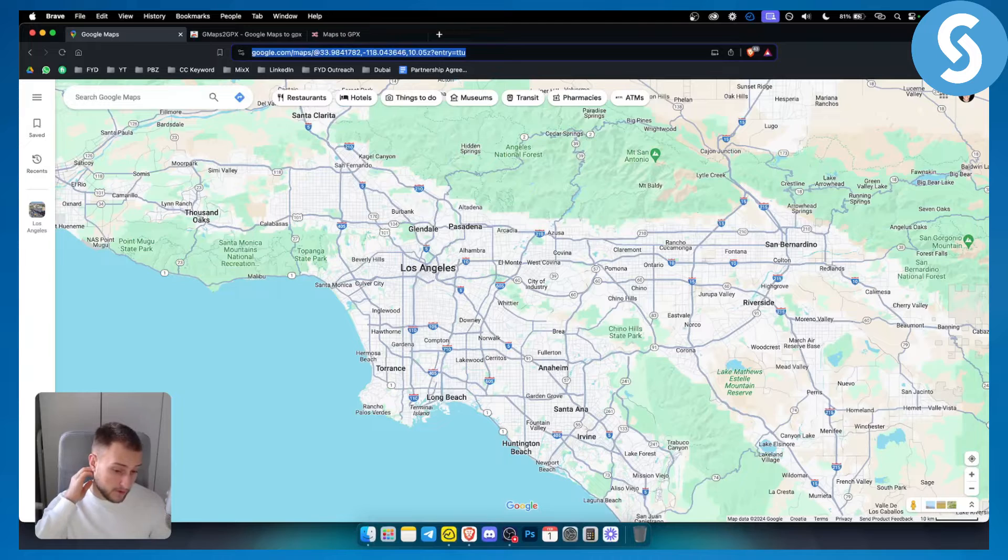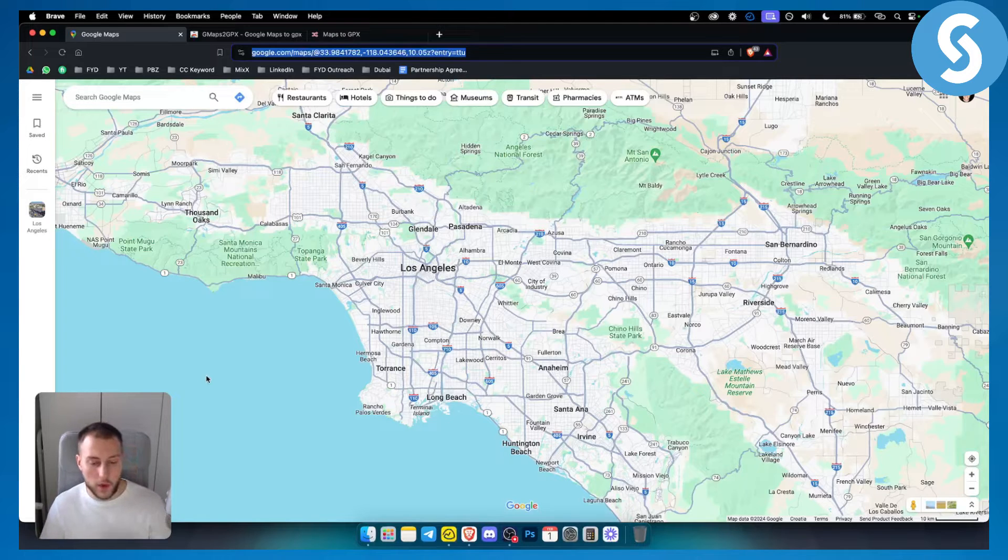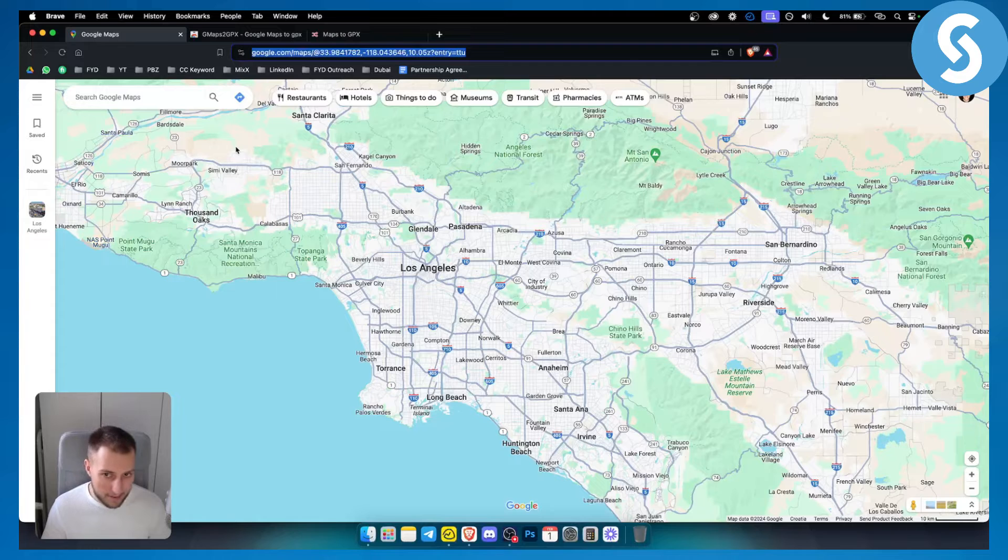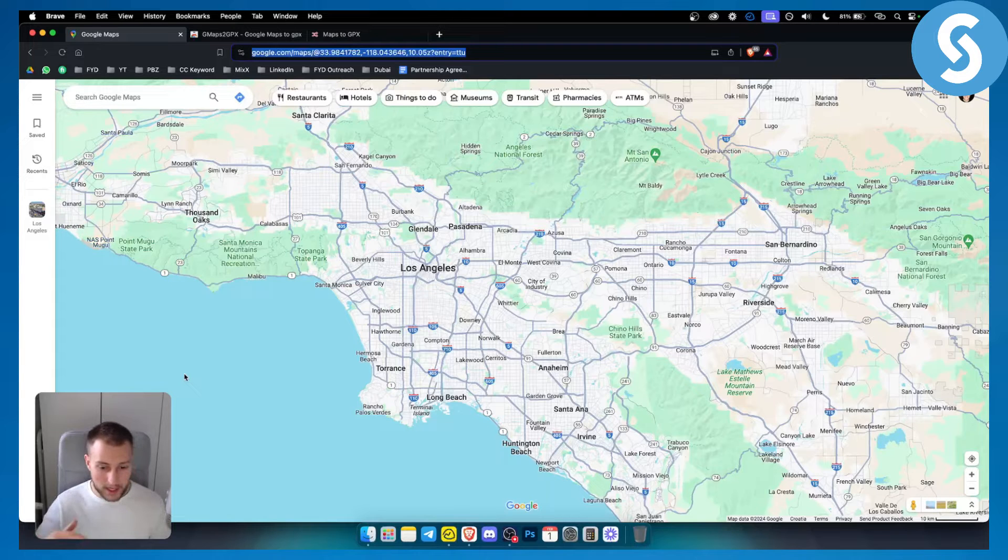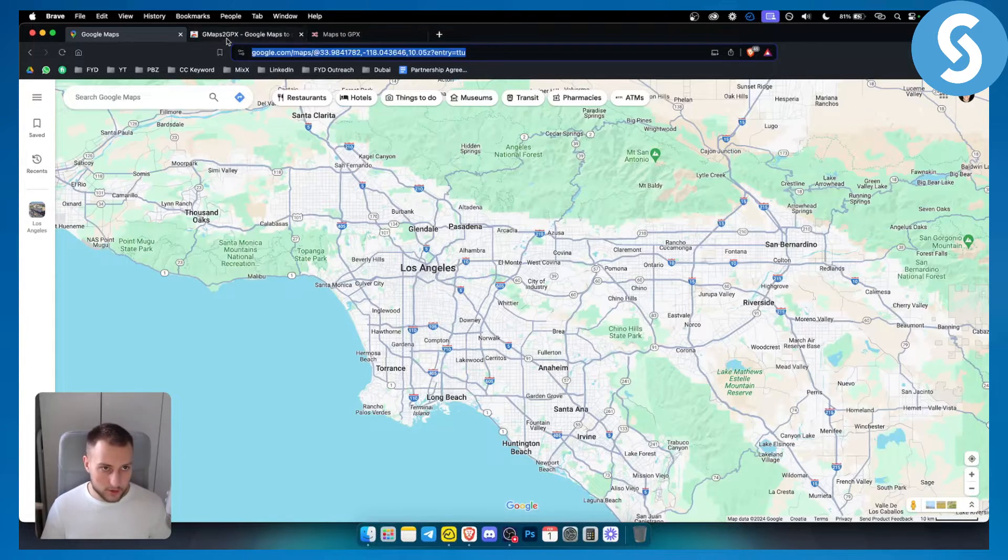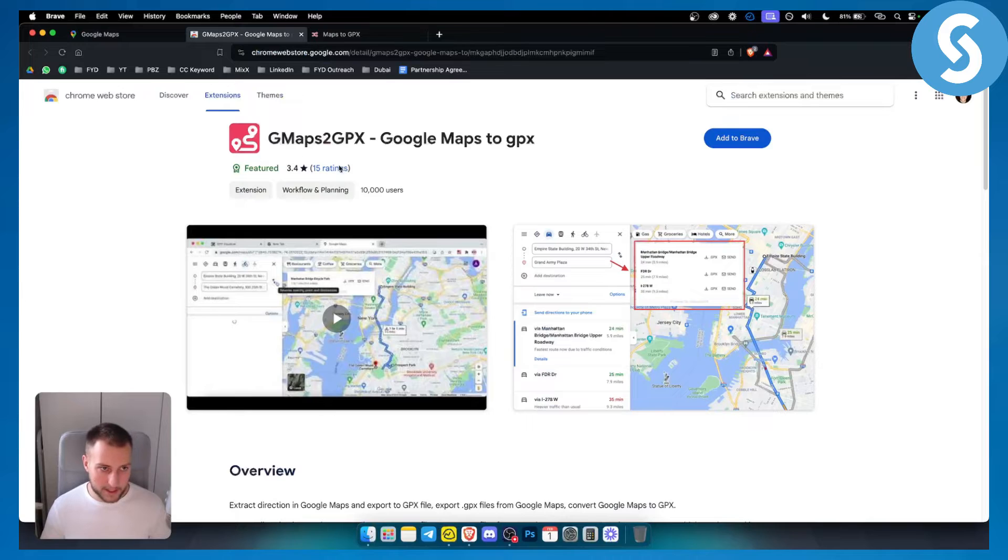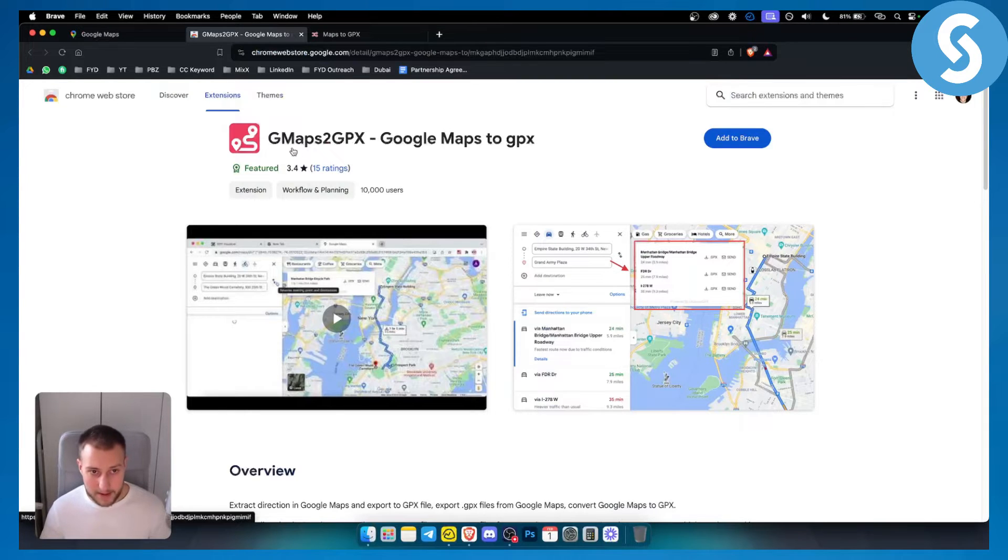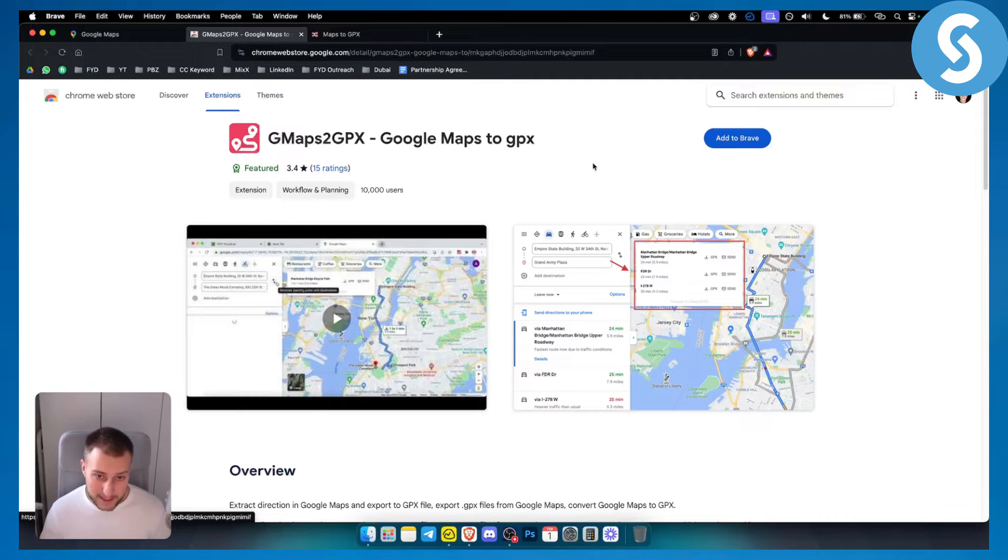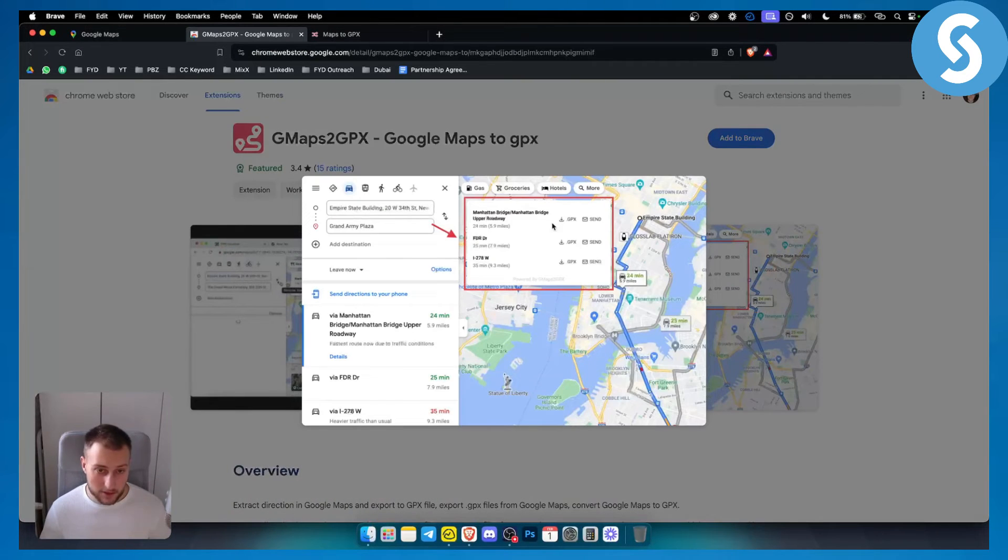However, there is no simple way to actually go and export GPX files through Google Maps without using an app. You can use this application right here on Chrome Web Store, which is called GMaps to GPX, which is turning Google Maps to GPX.